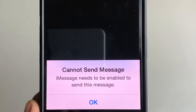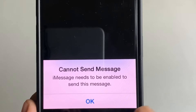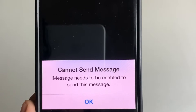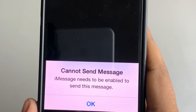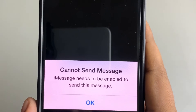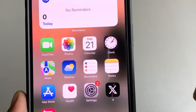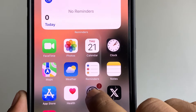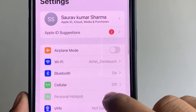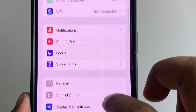Hi guys, if you're seeing this message — 'cannot send message, iMessage needs to be enabled to send this message' — here is how to fix it. It's very easy. Just go to Settings, scroll down.